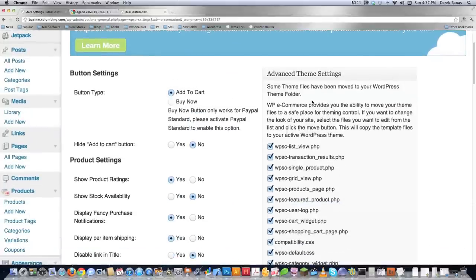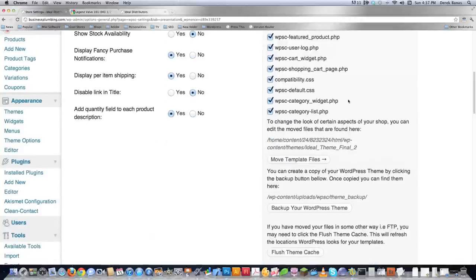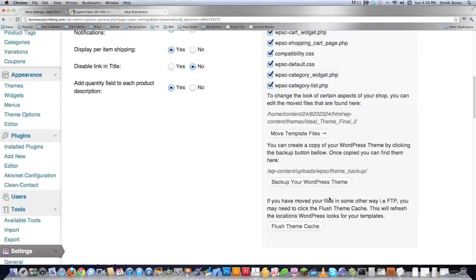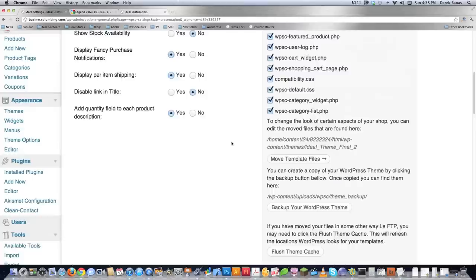Now let's move into the presentation tab. We briefly touched on this before whenever we moved all the theme files over into our WordPress theme that we created. You can see this is where we moved those template files after we selected them — I just selected them all, whether I was using them or not. You can of course choose less or more. This will allow you to back up your WordPress theme prior to installing all of these additional pages and information. There are also questions regarding what it means to flush theme cache — if you move your theme files around manually using FTP software, you may have to flush your theme cache to update the location for all your theme files.